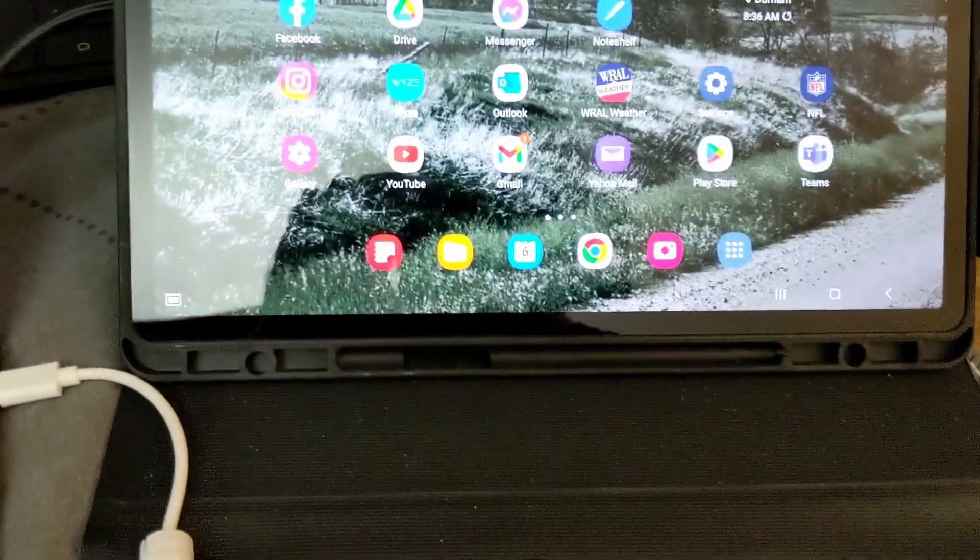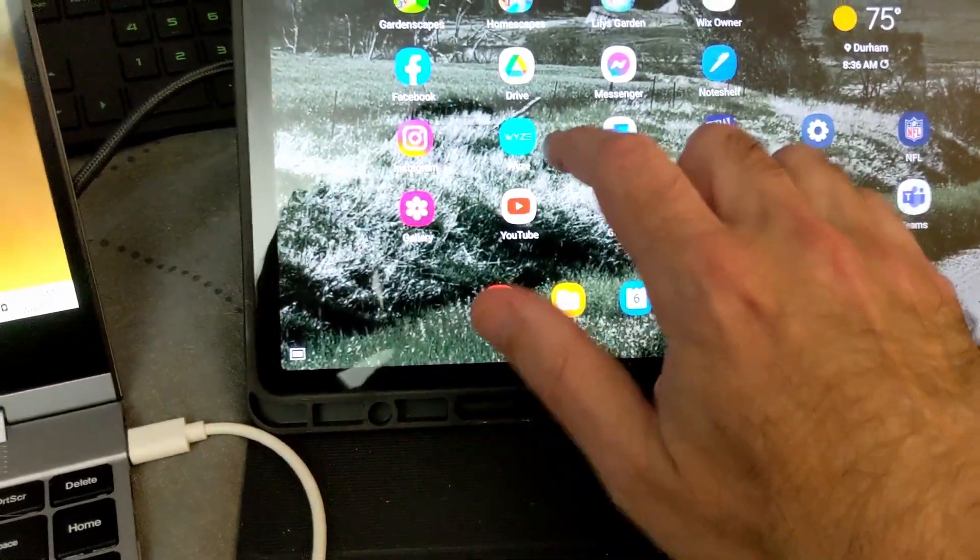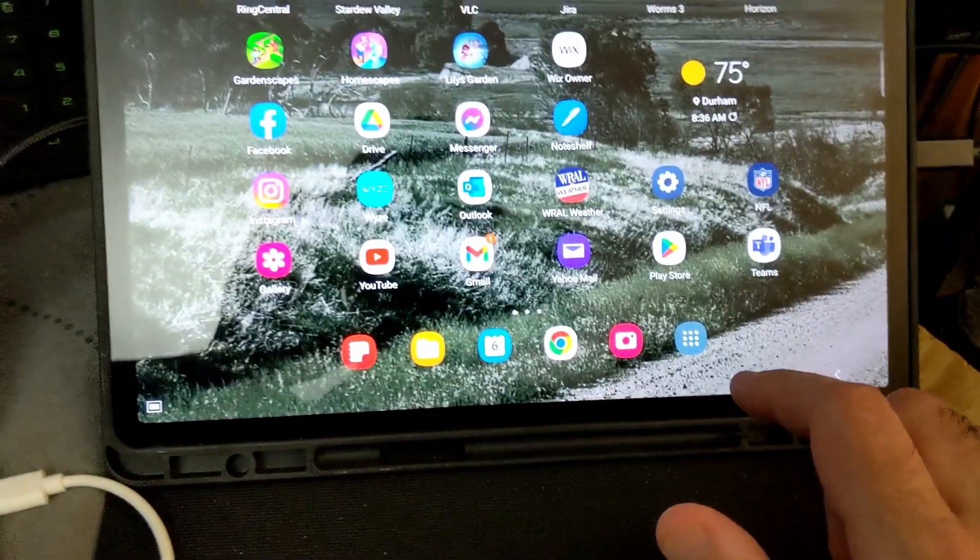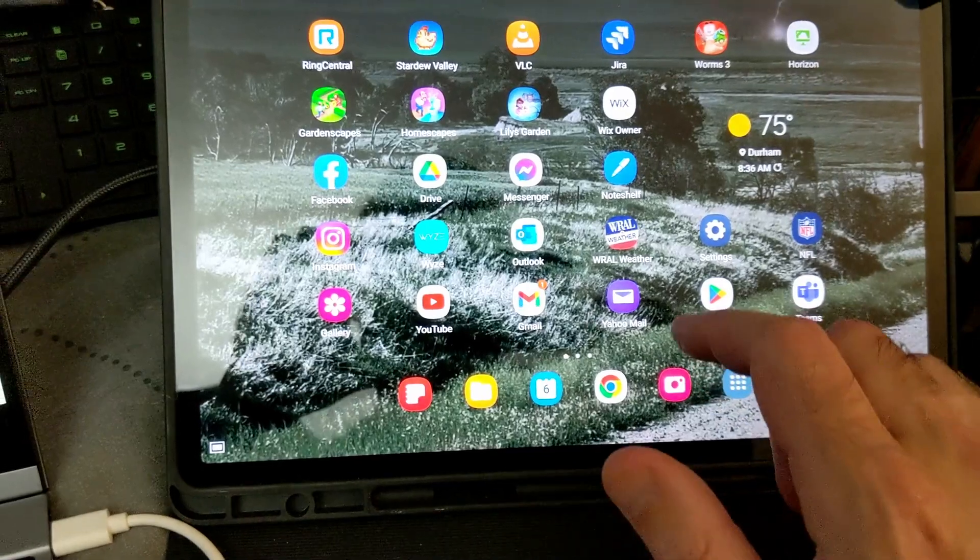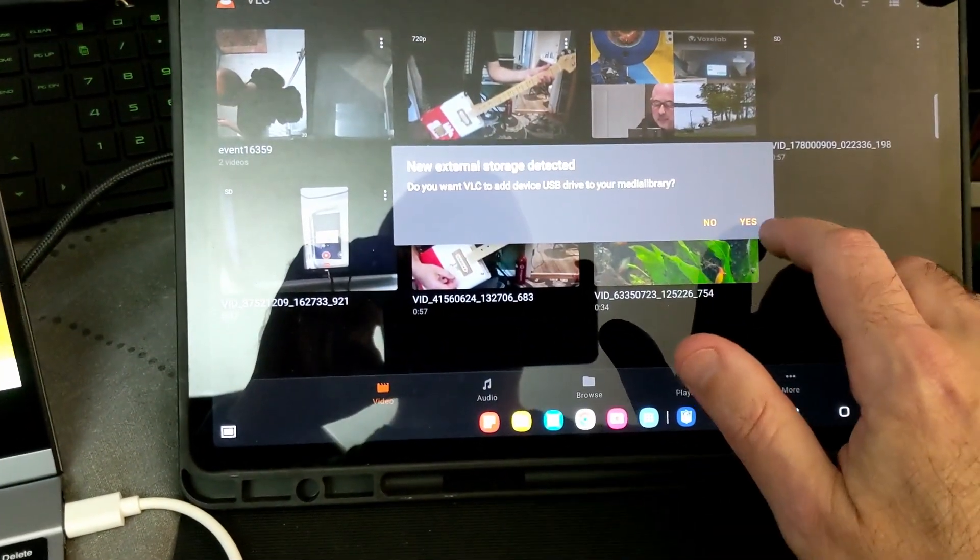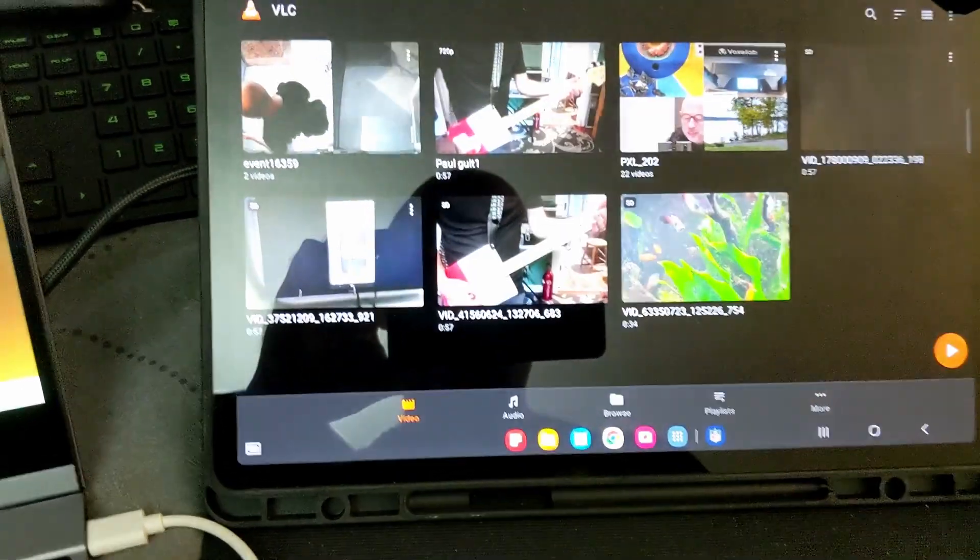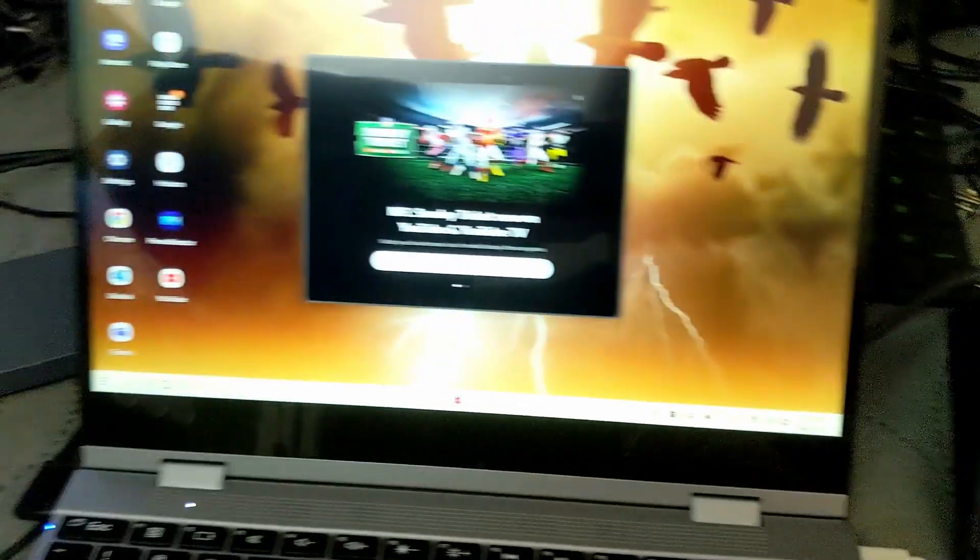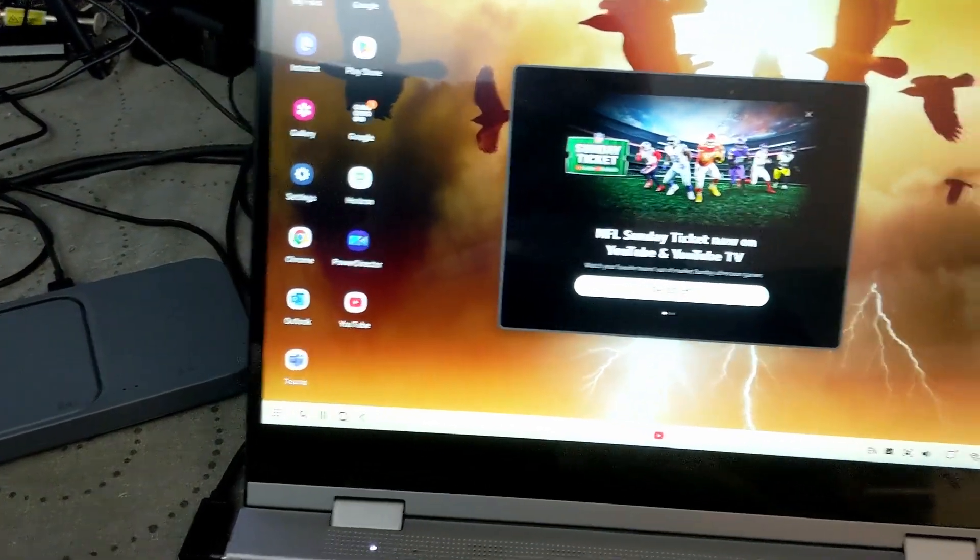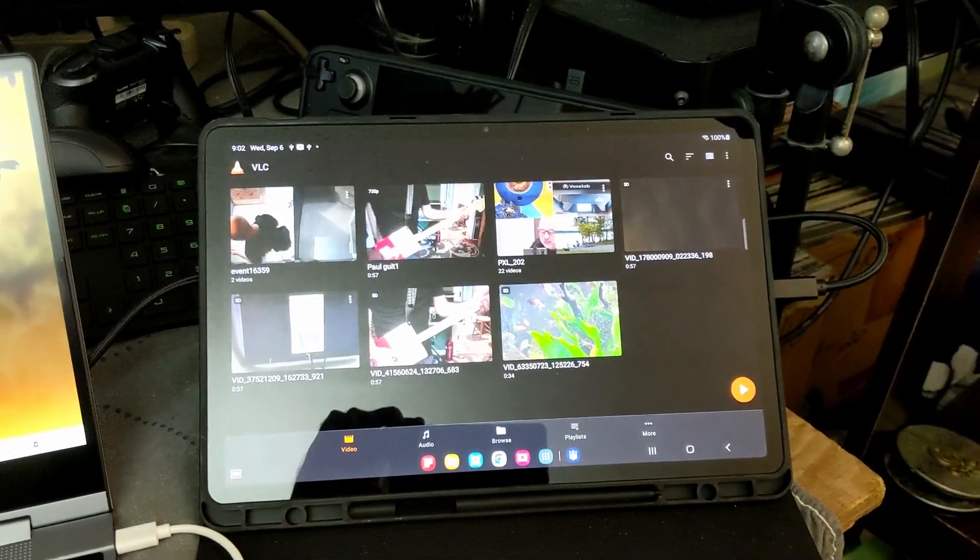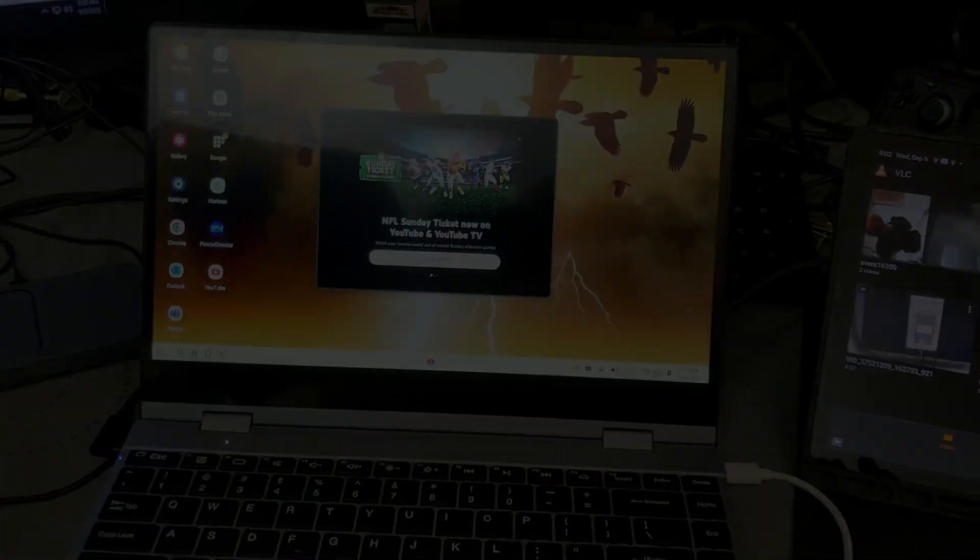And then you can go over here and click on something like VLC. You can watch videos here, watch videos here, do productivity, all the same thing. It's like having two computers at once here. So another cool use for this.